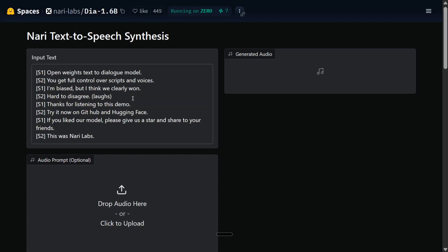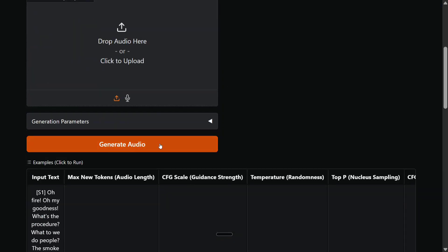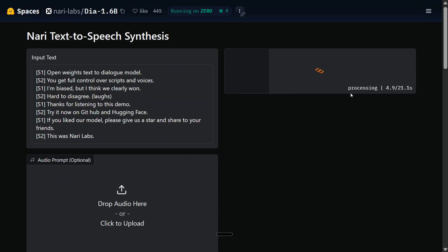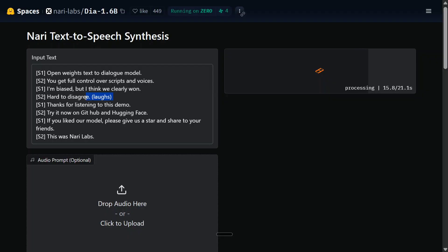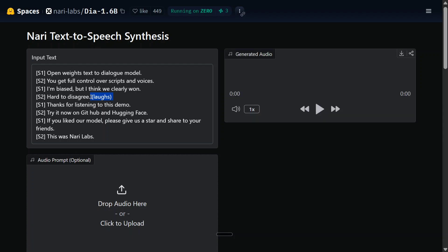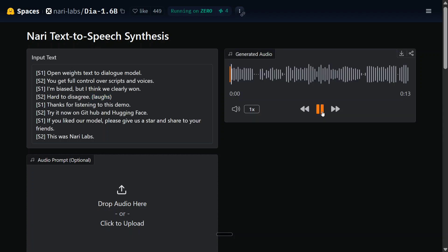Let's pick one of the provided examples and try to generate it. The processing time looks fine — about 20 seconds for longer text. The generated audio says: 'Open weights text to dialogue model, you get full control over scripts and voices. I'm biased but I think we clearly won. Hard to disagree. Thanks for listening to this demo, try it now on GitHub and HuggingFace. If you liked our model please give us a star and share with your friends. This was Nari Labs.' It's a little fast — there was just no space between phrases — but that's a minor glitch.